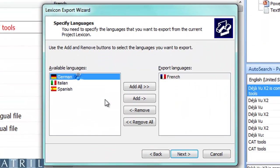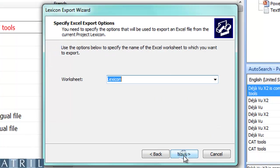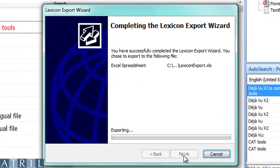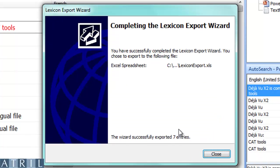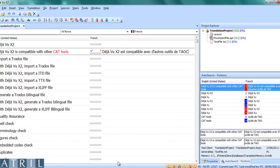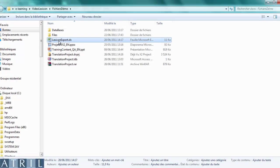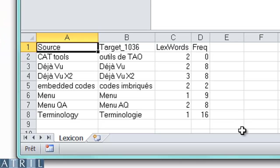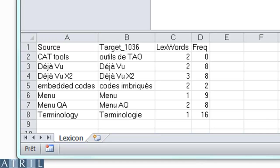Select the languages you want to export and the terms will be exported to your Excel file. You can check that the export was successful.